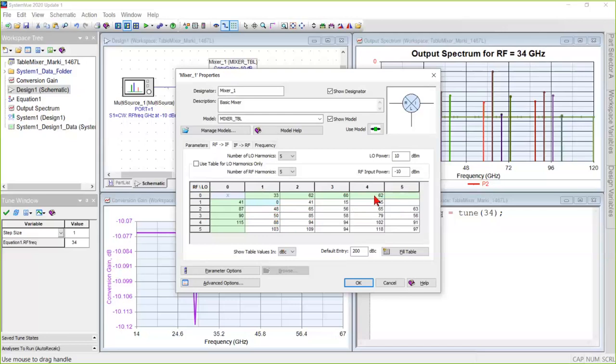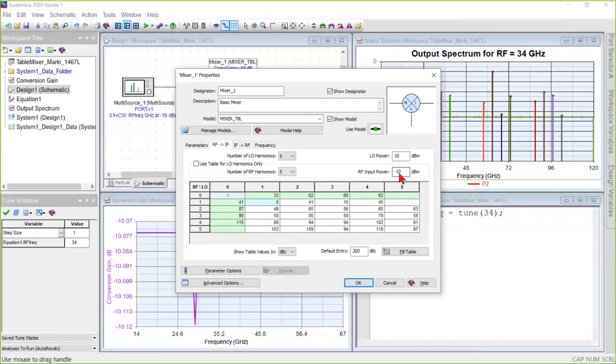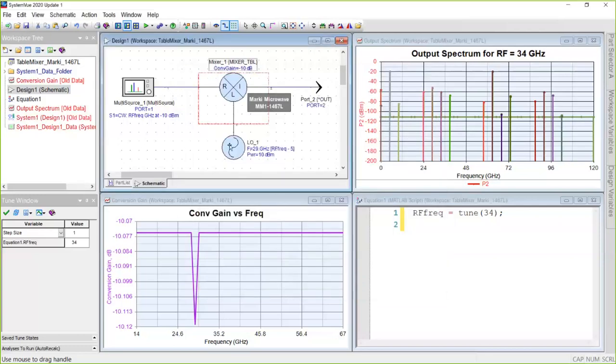And these numbers indicate how many dB down from that desired tone are these mixing products. And a table is good for only one power of LO and one level of RF input power. So we have to make sure to stick to that if we're going to get accuracy, and we will be sure to do that.